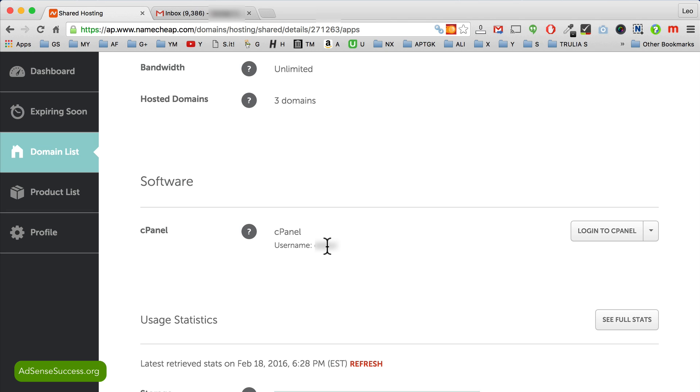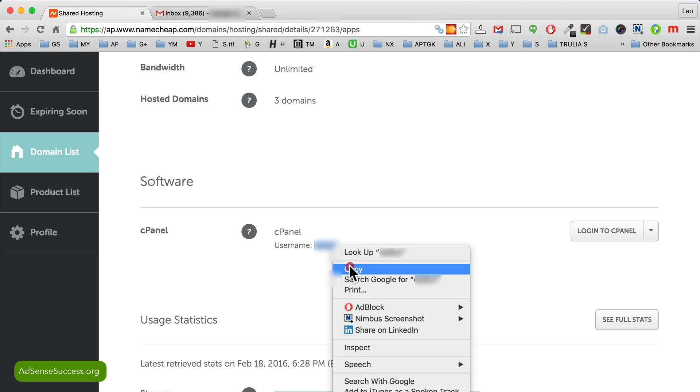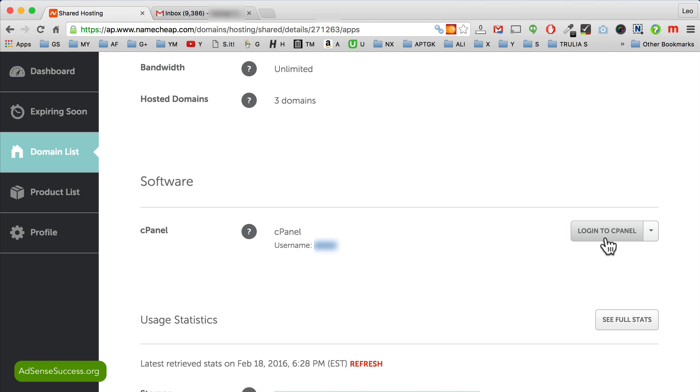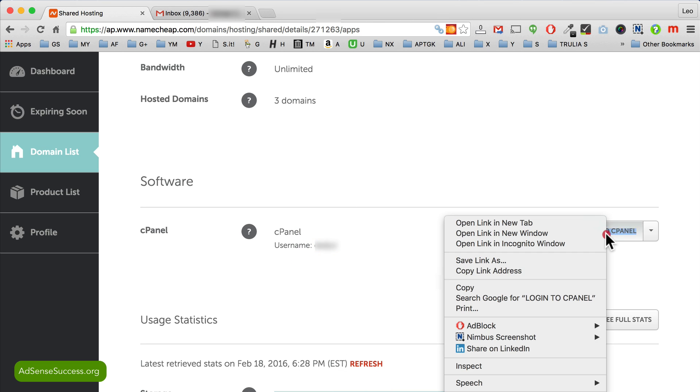Okay, so first thing, double click on this username and copy it. Right click copy. Then you want to open cPanel in a new window. Don't open it in the same window.